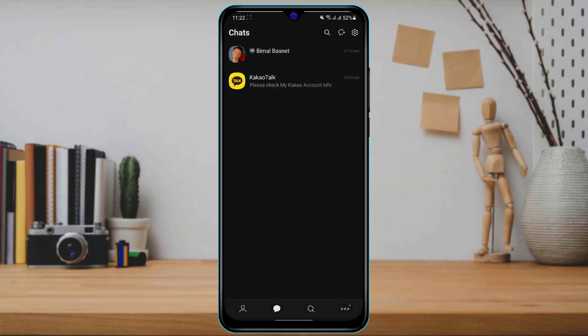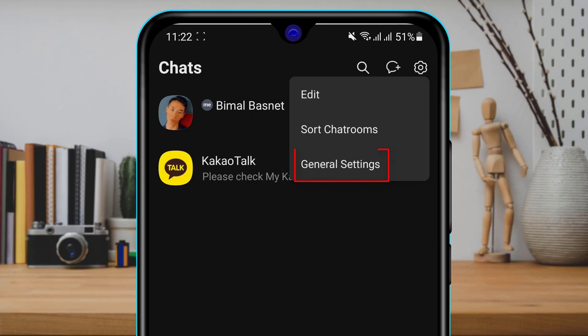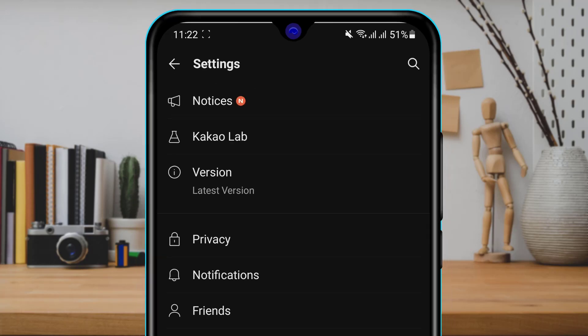The first thing we want to do is open our KakaoTalk account or application. As you log in to the account you want to delete, this is how the home interface of the KakaoTalk application looks like. To delete our account, on the top right-hand side, tap on the settings icon, then tap on General Settings.